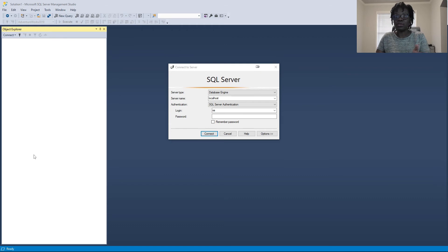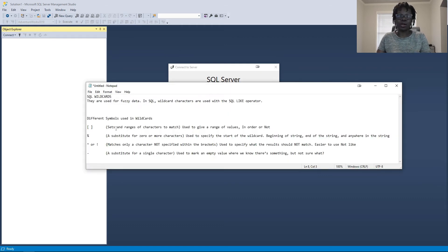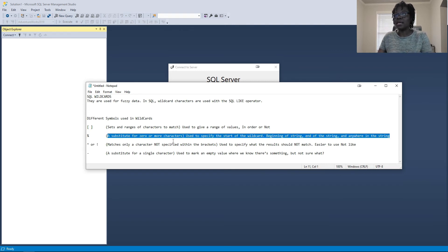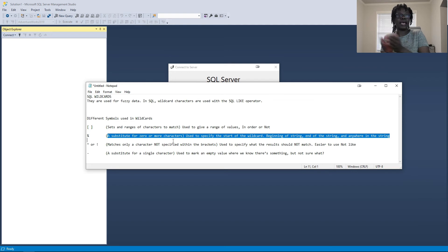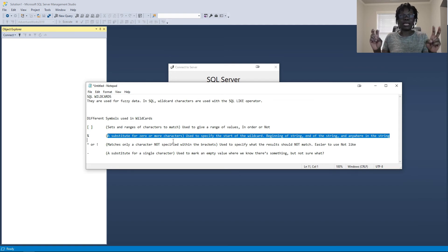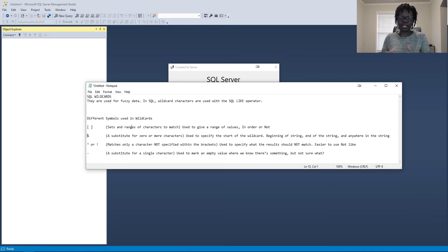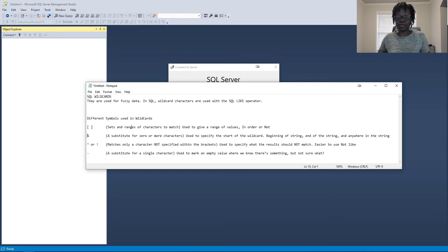Before we go into SQL Server, let's look at the symbols used in Wildcards. The most popular one is the percentage symbol — it's a substitute for zero or more characters. It can be used to check the beginning of a string, the end of a string, or something that is contained in the string. We also have the square brackets, which are used to specify sets or ranges of characters that match.